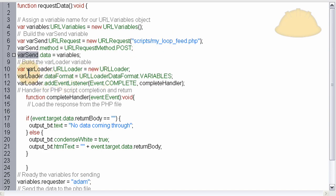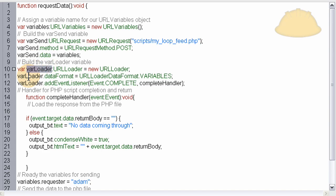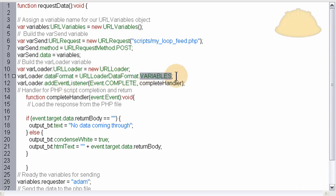Now on line 10, we say we create a new URLLoader instance. We name it varLoader. And that's what's going to bring all that data in from the PHP file. So in the varLoader, we assign the property of dataFormat is equal to URLLoaderDataFormat.VARIABLES. That way you could send a whole big giant list of variables if you need it. But in our case here, we're just sending in one variable that is a big container that holds many, many things. Okay?